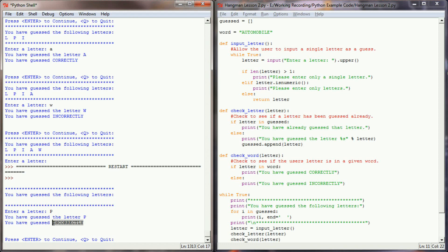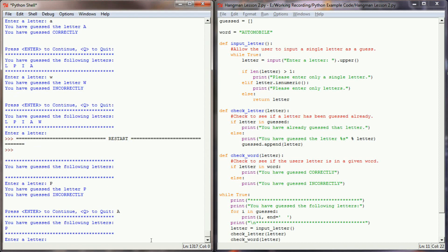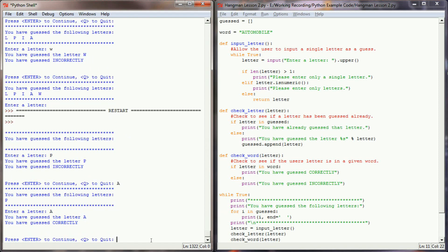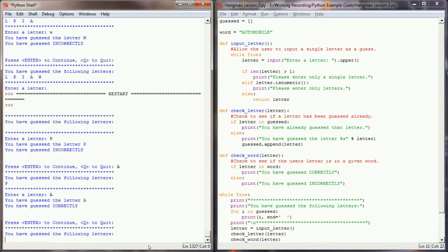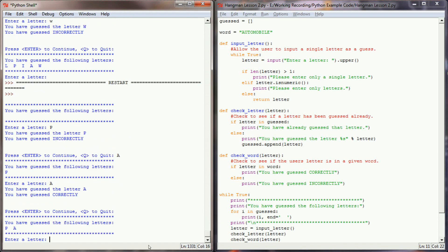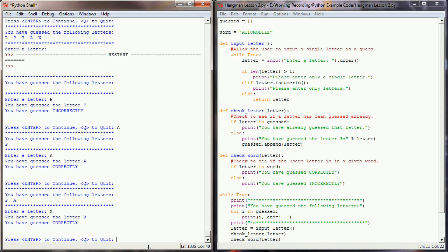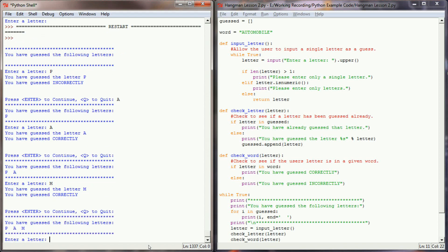Last time that reported that P was a correct guess, but now that P is not in automobile, our program is letting us know that that's an incorrect guess. But if I enter an A, an A right there, it knows that there is an A in automobile. If I check for an M, it knows that there's an M in automobile.